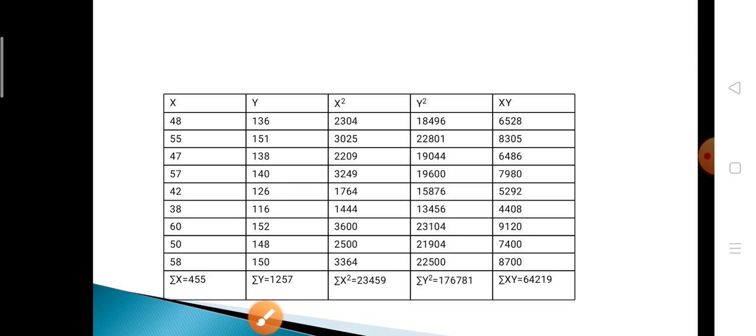Now calculate the totals for each column. Σx = 455, Σy = 1256, Σx² = 23459, Σy² = 176781, and Σxy = 64219. The sample size n = 9.